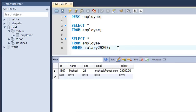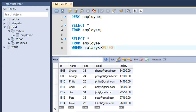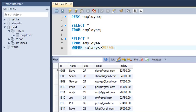If you want to check which employees do not have this salary, replace the equal-to operator with the not-equal-to operator, which is the less-than and greater-than symbols combined. When you press Ctrl+Enter you get all records except Michael — id 1907 is not in the result set. You can see 1906 for Dave, then 1908 for Shane. Finding how many records satisfy a condition will be covered when we discuss aggregate functions later on.